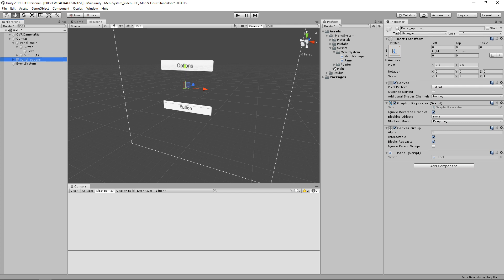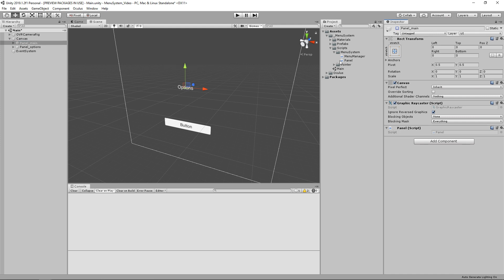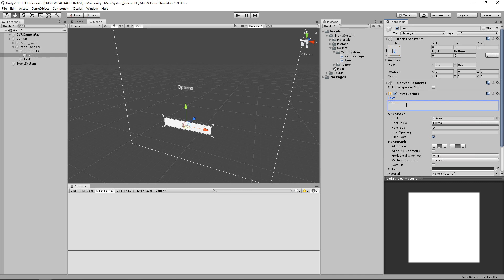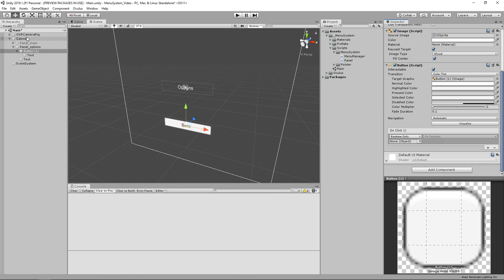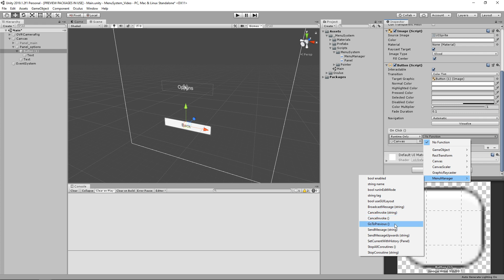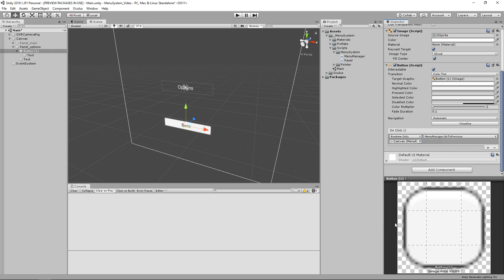Now let's reactivate our options panel and disable our main panel so we can set up the back button. We'll rename it to 'Back'. Then we click the button, scroll down, and do the same thing — but instead of using setcurrentwithhistory we're going to use gotoprevious. Naturally we want to go back to our root menu or main panel. If we used setcurrentwithhistory going back, we would be adding this panel to our history, meaning hitting the back button while at the main panel would send us back to the options panel, which isn't what we want.